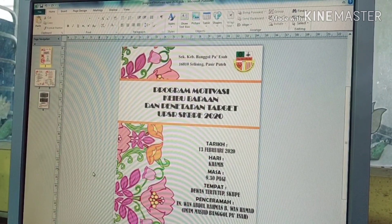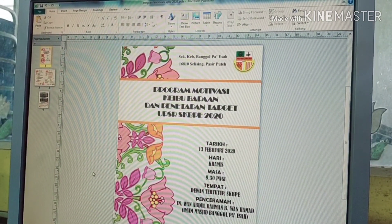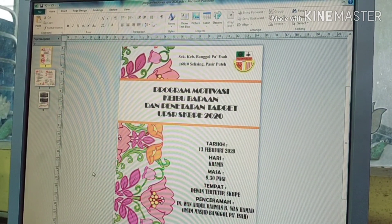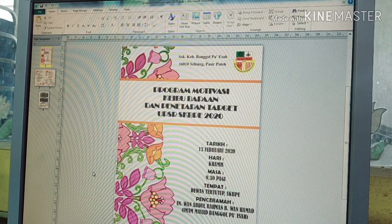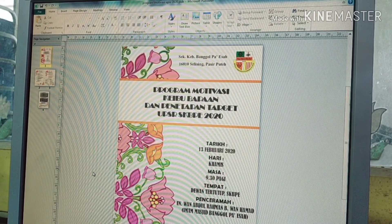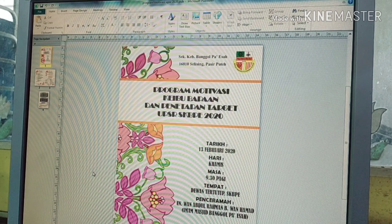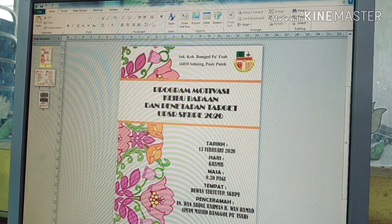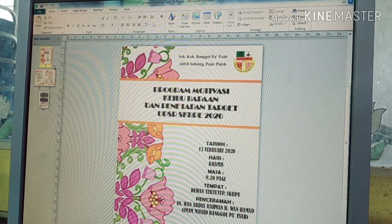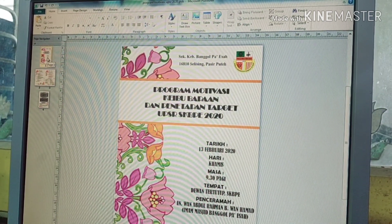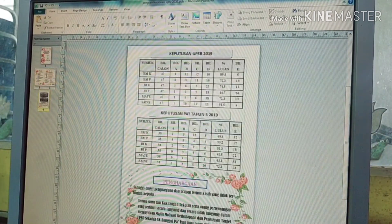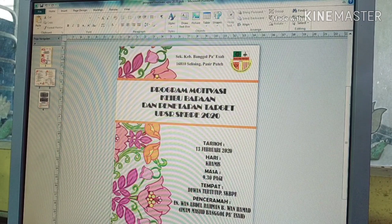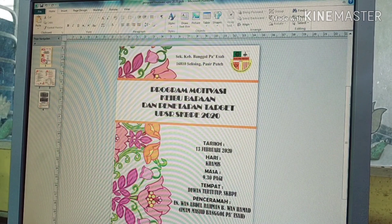Hai, selamat pagi. Hari ini saya akan sharekan tips macam mana untuk pastikan muka surat pada booklet yang kita print tidak terbalik. Pertama sekali, kita buka dokumen booklet yang kita telah hasilkan. Contoh yang saya buka sekarang ni ialah booklet dalam format Microsoft Publisher.